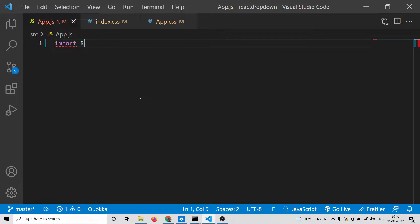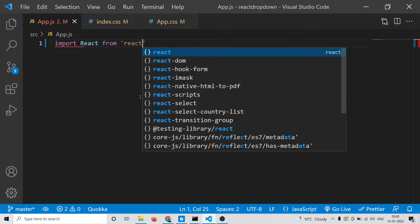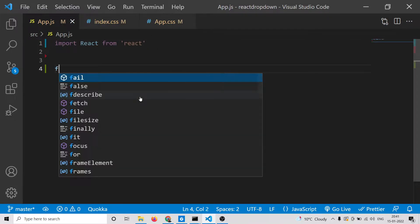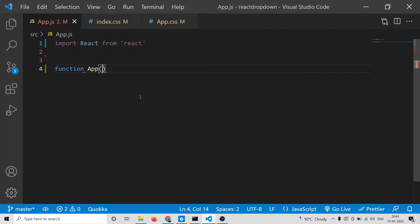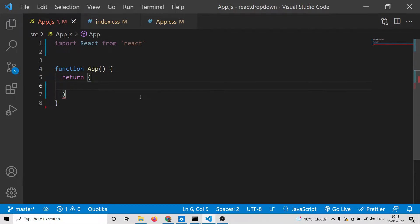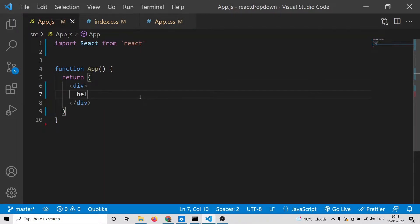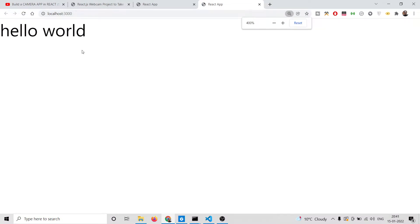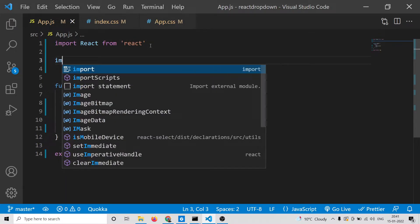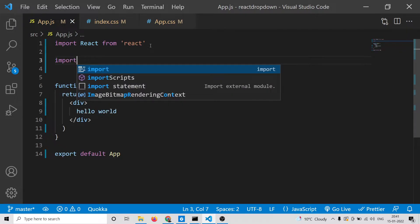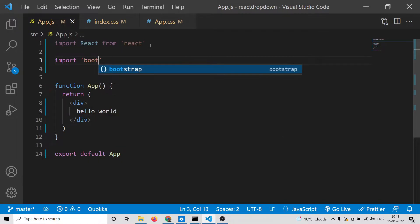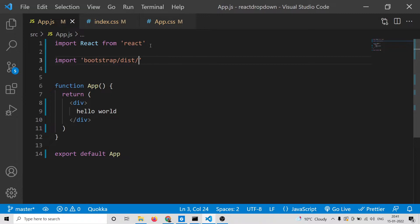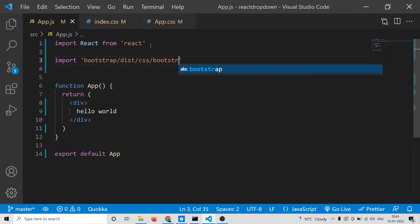The very first thing we need to do is import the React dependency from React. Then we need to have our functional component, which is function App, and here we will return a div with 'Hello World'. At the end we will say export default App. Now we will import Bootstrap for our user interface — we only need the CSS file.